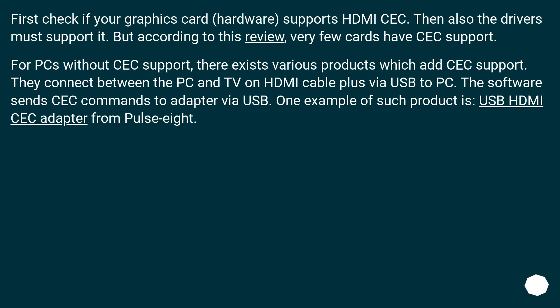For PCs without CEC support, there exist various products which add CEC support. They connect between the PC and TV on HDMI cable plus via USB to PC. The software sends CEC commands to adapter via USB. One example of such product is USB HDMI CEC adapter from Pulse-8.